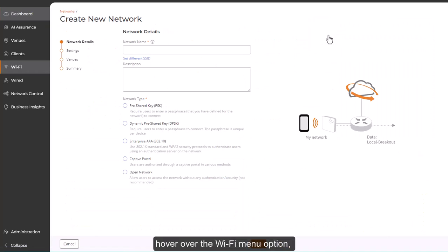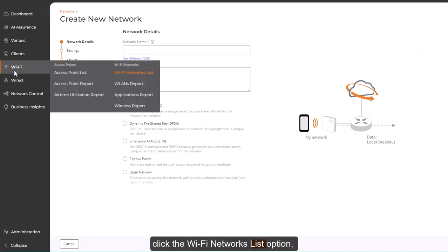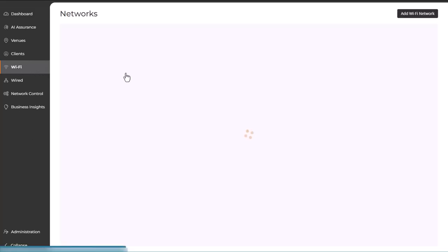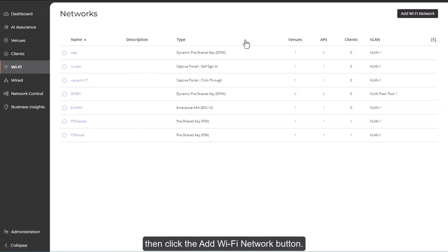on the main menu, hover over the Wi-Fi menu option, click the Wi-Fi networks list option, then click the Add Wi-Fi network button.